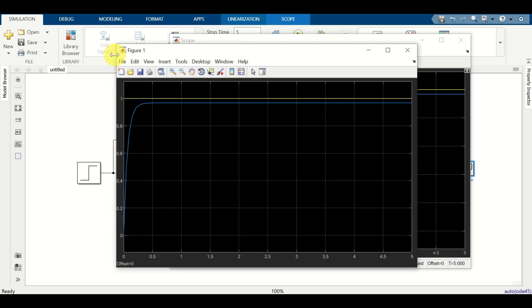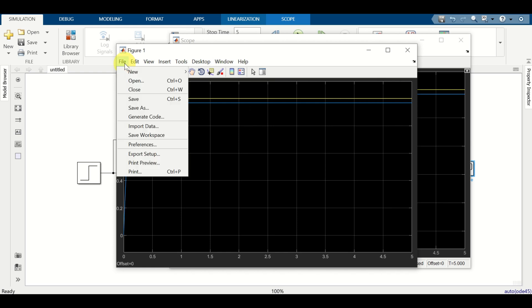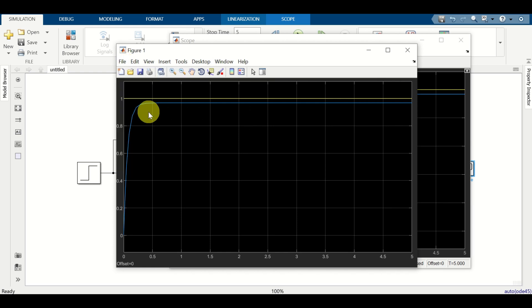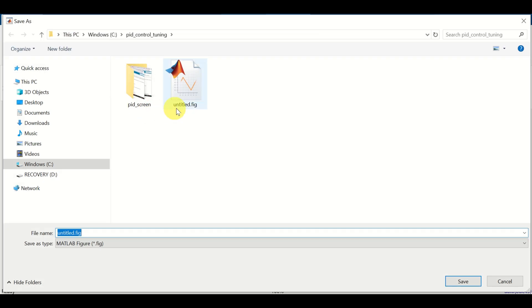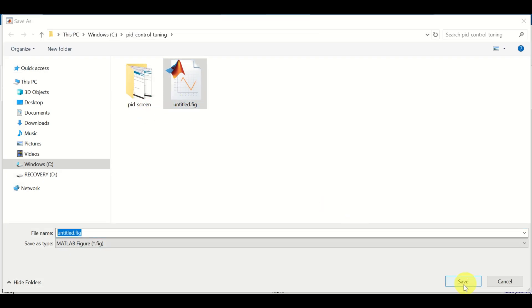And here it is. Next, let's save this graph as a regular MATLAB figure. Click on file, save as, and let's save it as title.fig. And click yes.